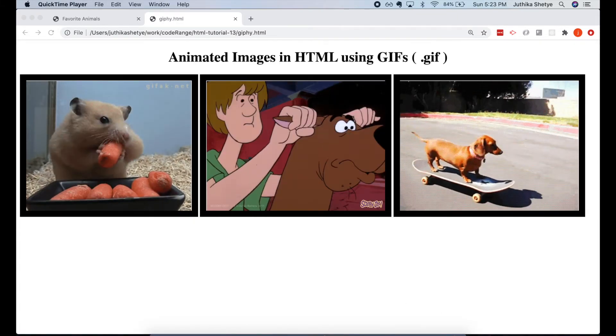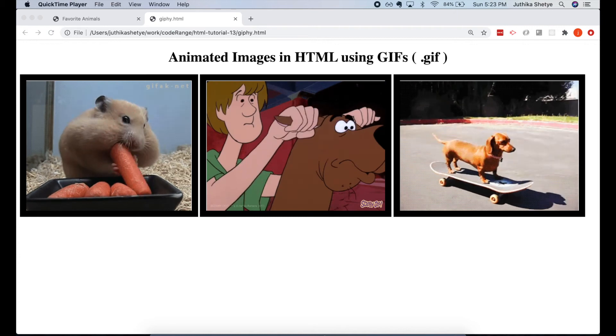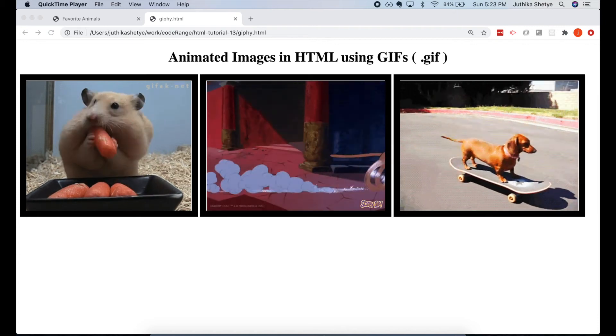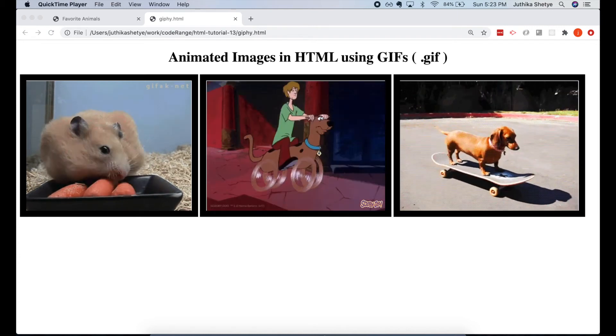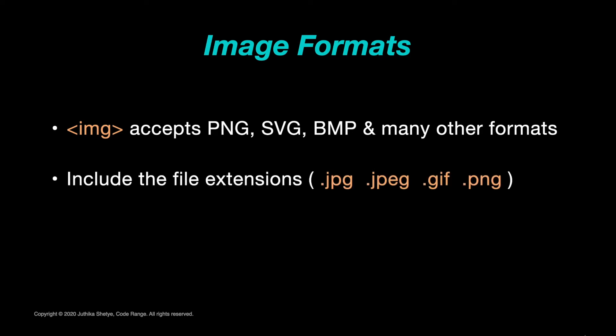The most important thing is that no matter which file type you use, you need to include the different file extensions—the .jpg, .jpeg, .gif, .png—and make sure that the image actually stays in the same spot in relation to the web page.